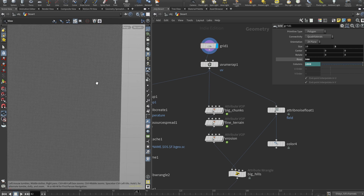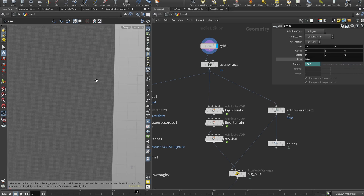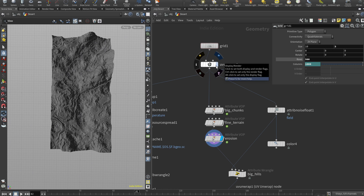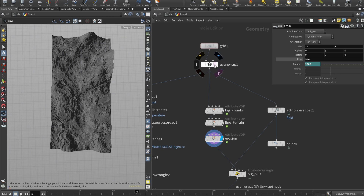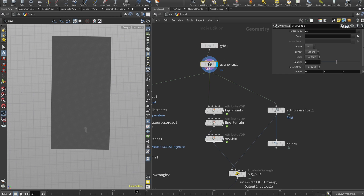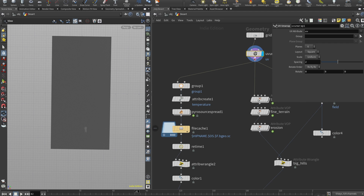We want a pretty dense grid because we'll be displacing it — and it's an actual displacement of the geometry, not a texture-based displacement. That's why we need dense geometry. We also need to UV unwrap it to prevent textures from floating away. A standard UV unwrap works fine here.